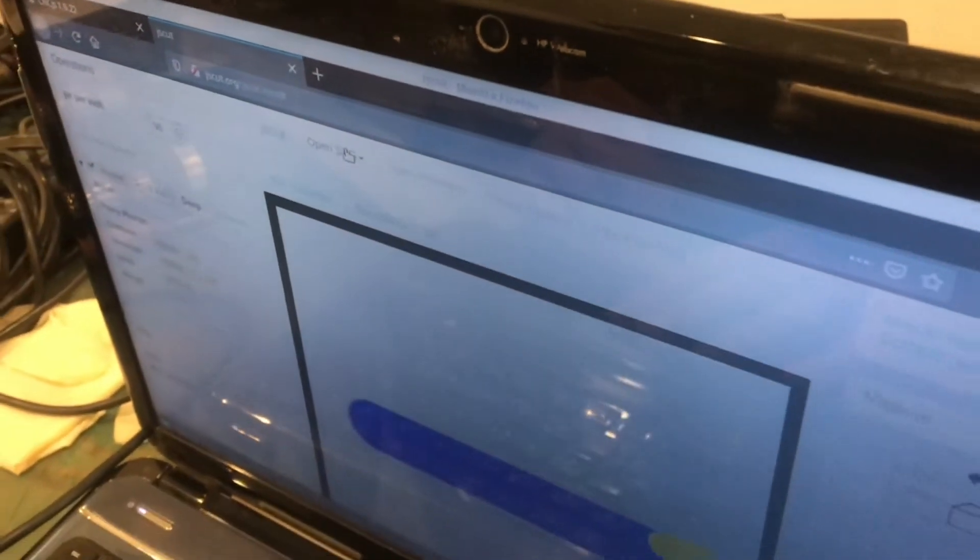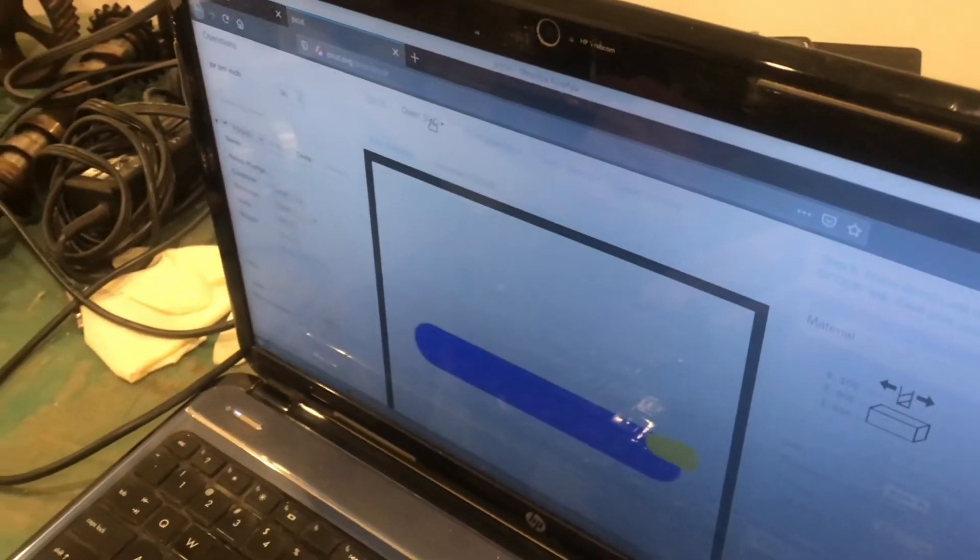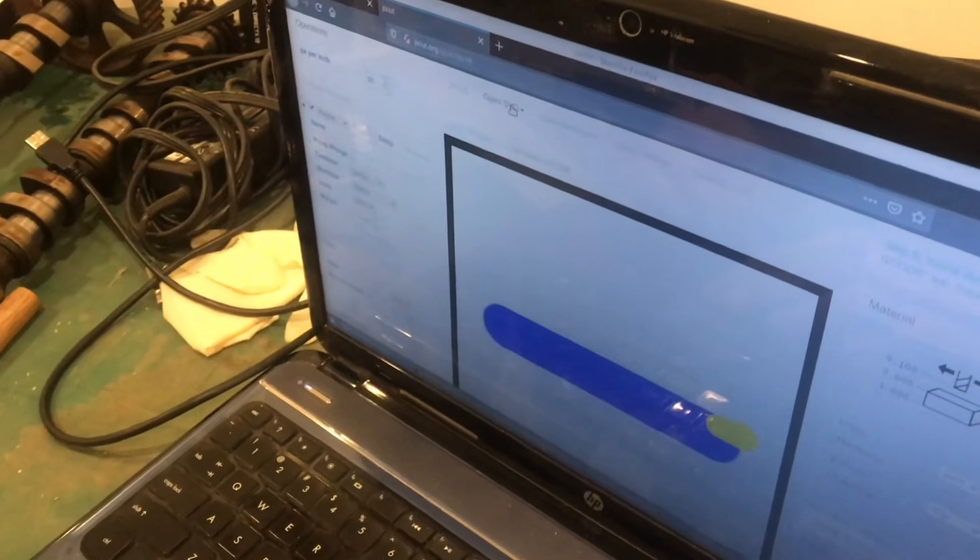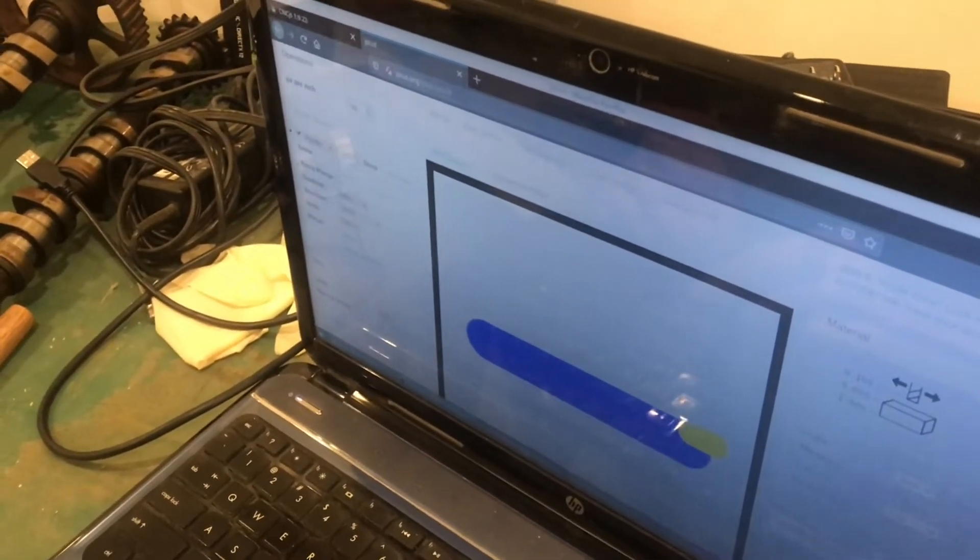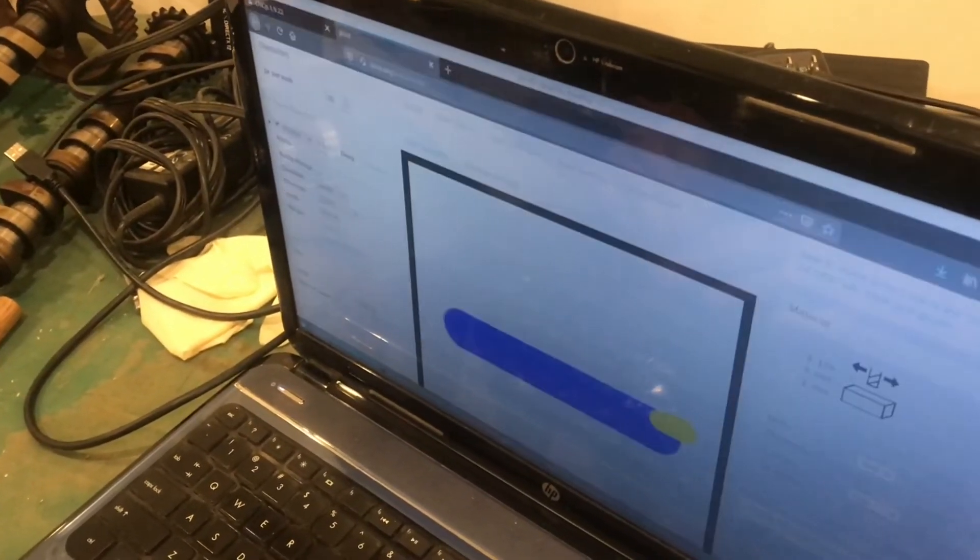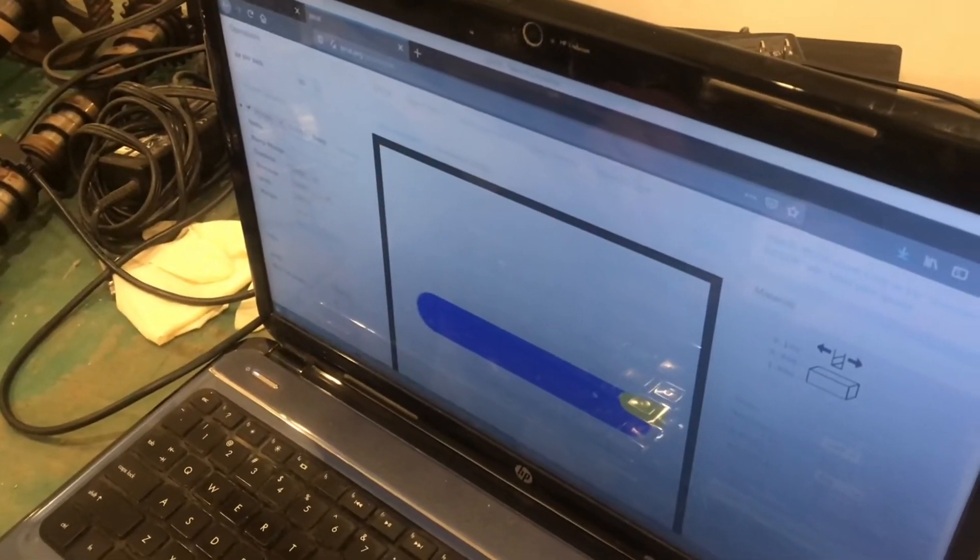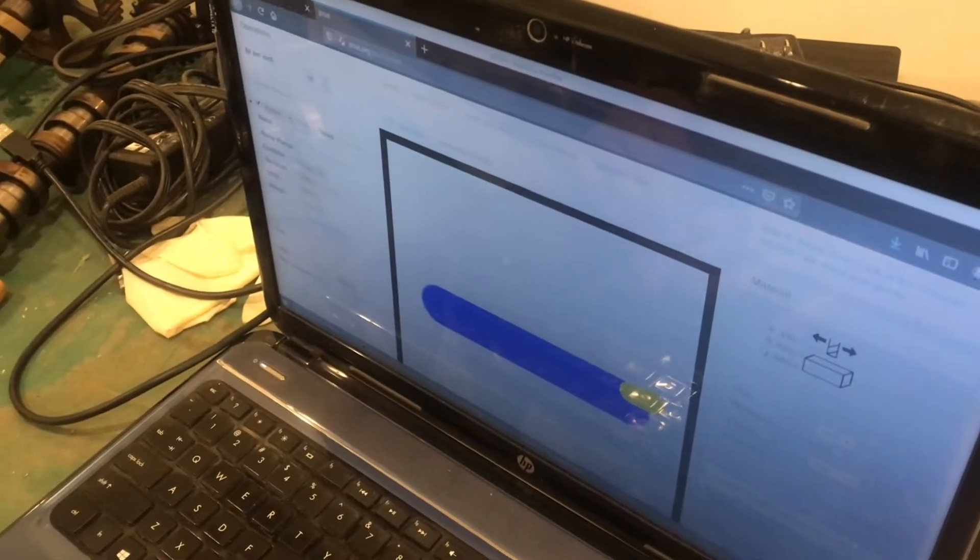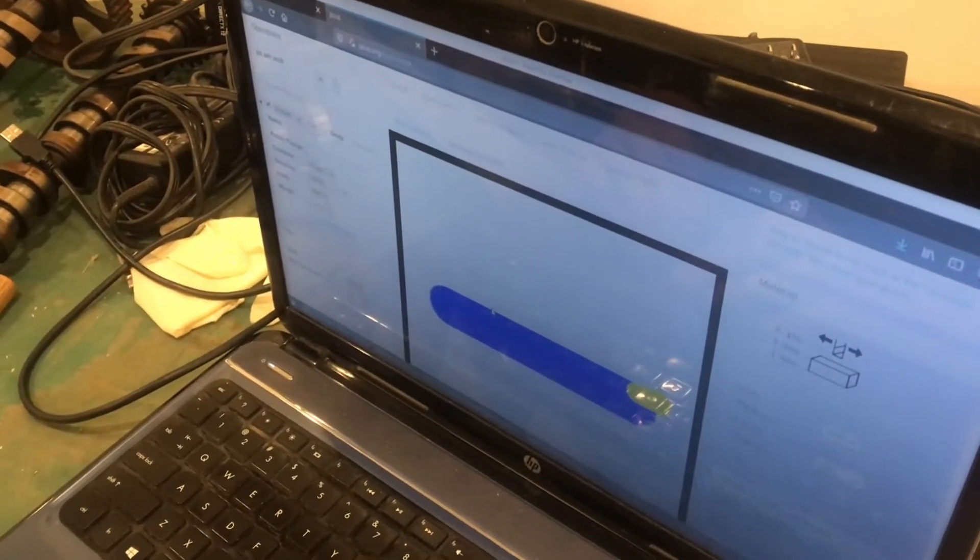And it's SVG based. So any program that makes a vector graphic, like perhaps Illustrator, but I use Inkscape. Just draw your shape and then you can choose different types of operations.